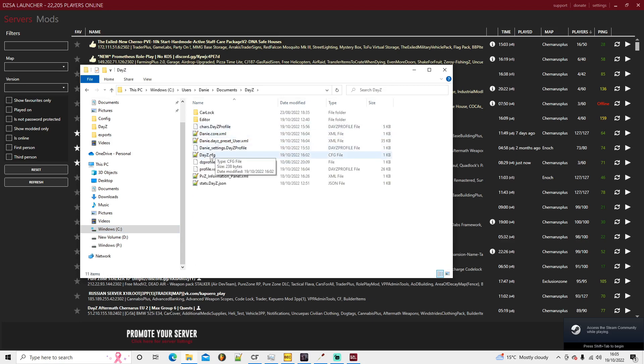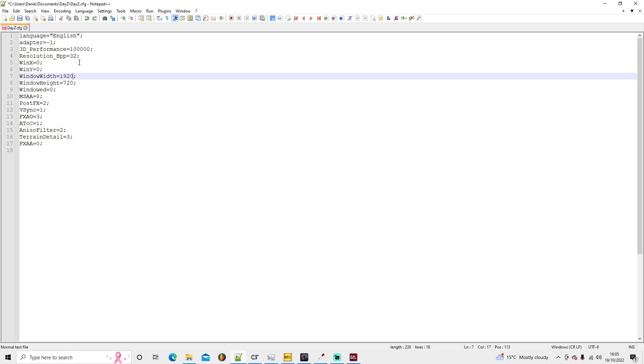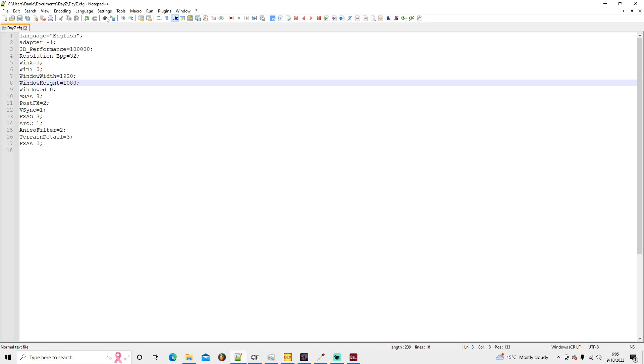You see DayZ config, you open that. You can see that 1280 by 720, so you change that to 1920 by 1080 and then save.